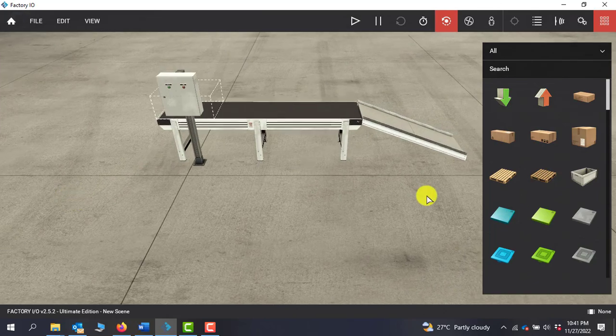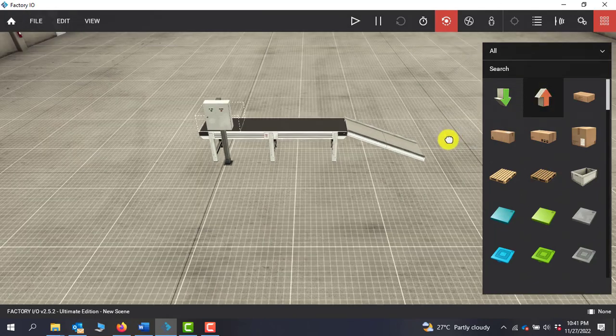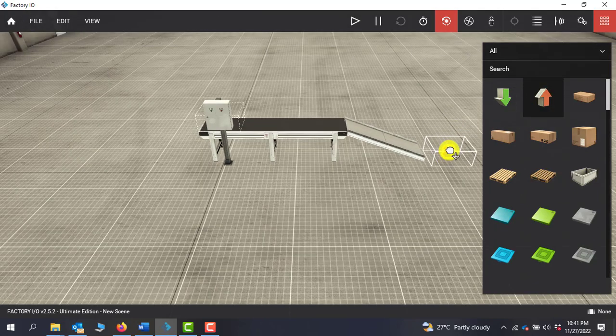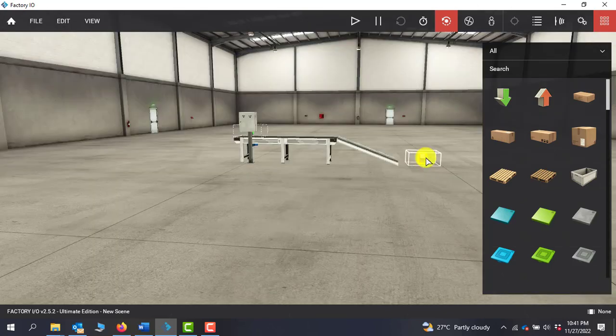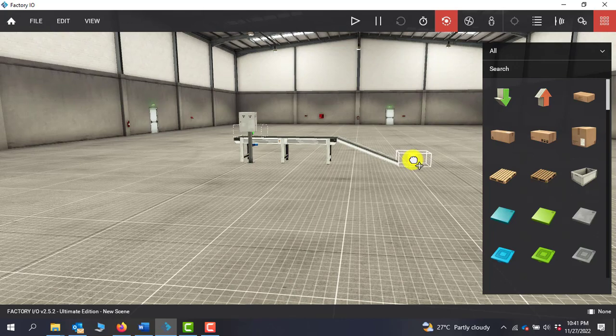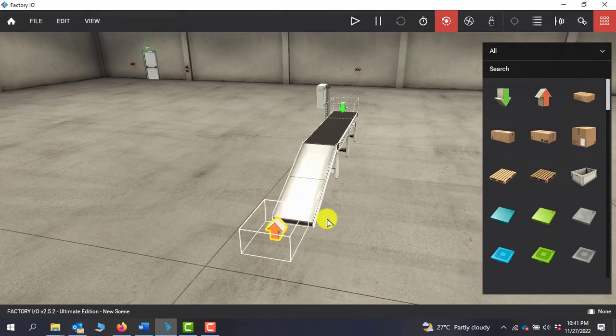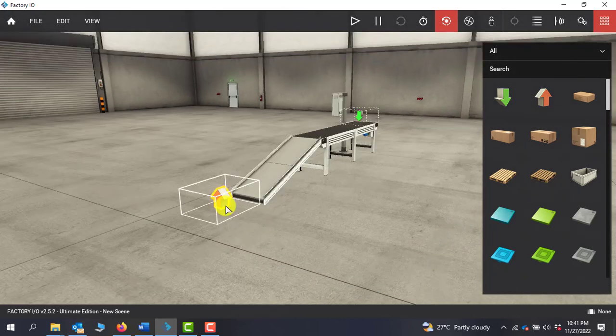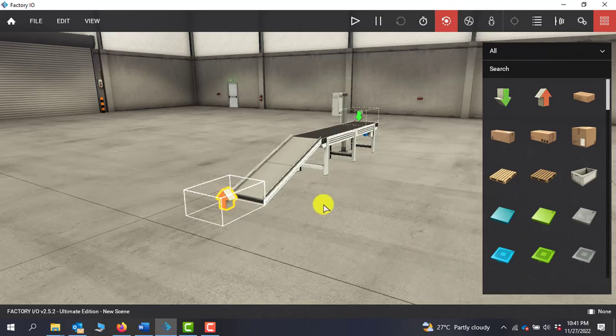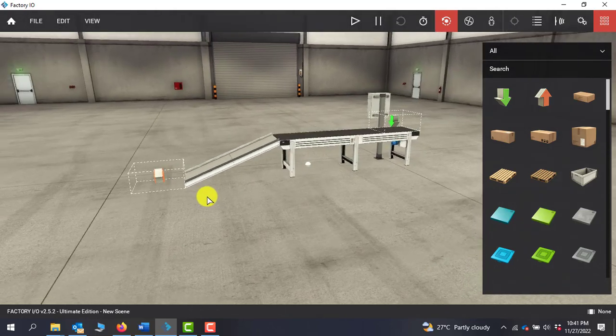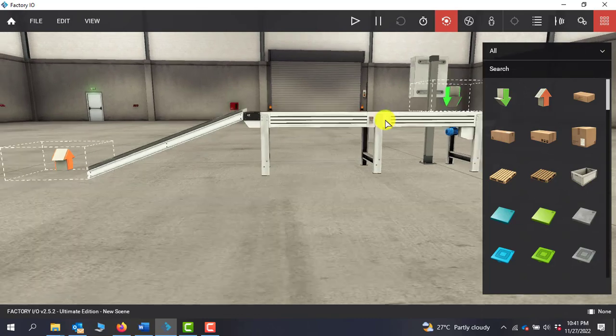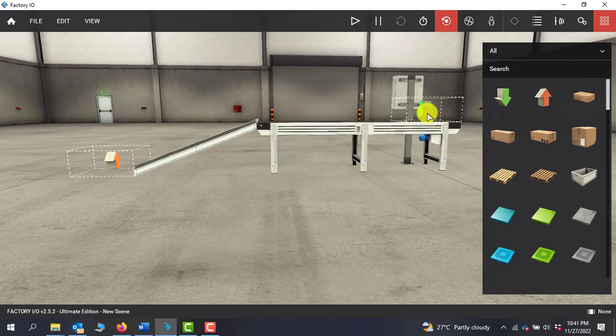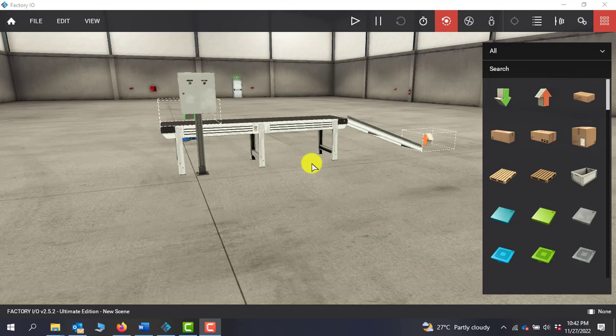Now we need to add a remover. We can see that we have our transmitter which is going to bring the boxes and then we have our remover. Now everything is ready.